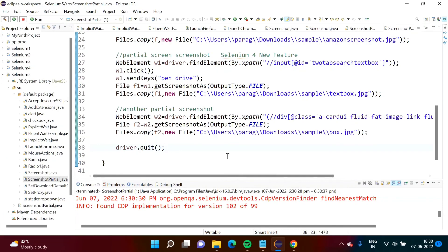So in this way we can take a partial screenshot in Selenium. This new feature is added in Selenium from version 4.